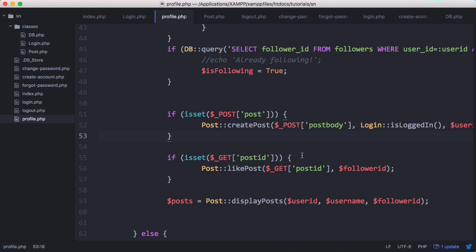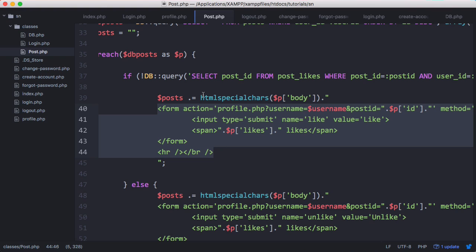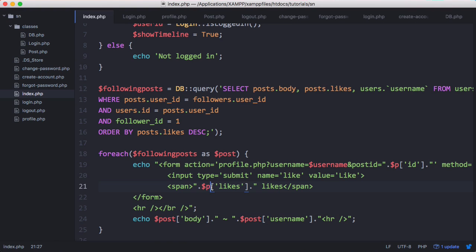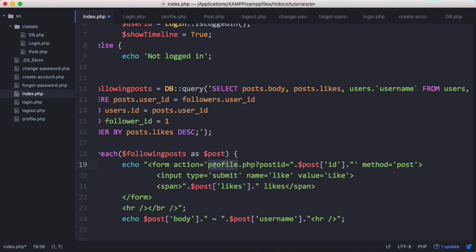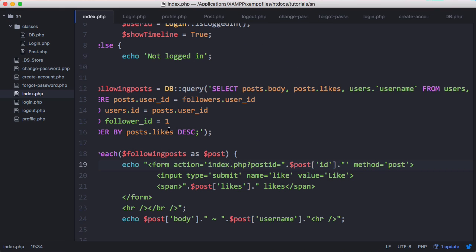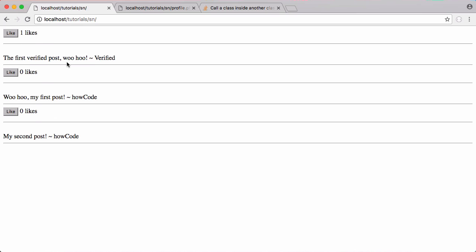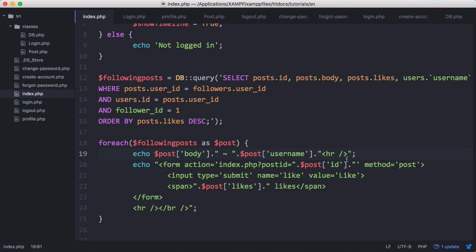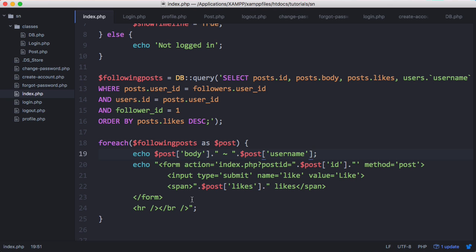Because we made our logic much more generic it saves us work on our index page. In the Post class we can see that when we display the post we display the like button with it. We copy and paste this form onto our index page, changing every instance of p to post. We don't need the username variable since we're on the index page — we just use where post_id equals whatever the post ID is, and point the action to index.php instead of profile.php. We also update the query to select posts.id in addition to post_body and post_likes. Now we have like buttons that correspond to the correct number of likes for each post.